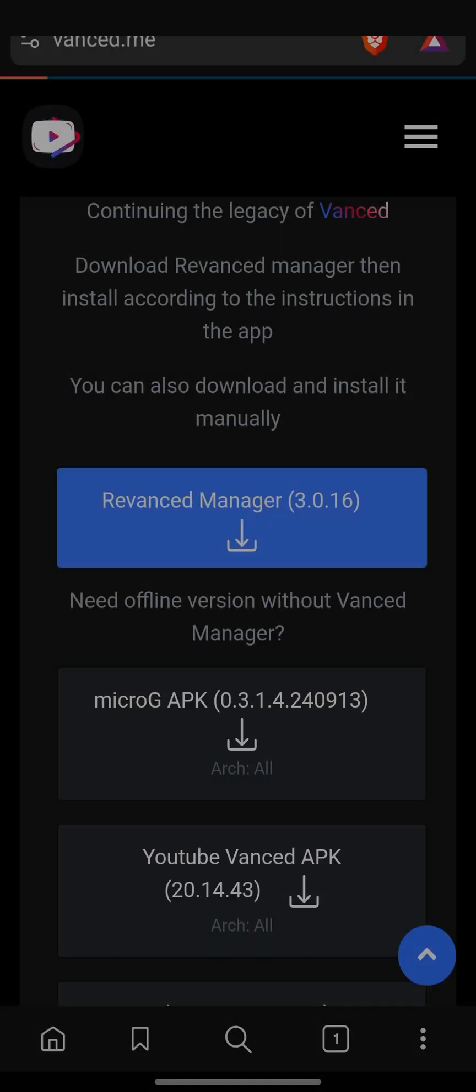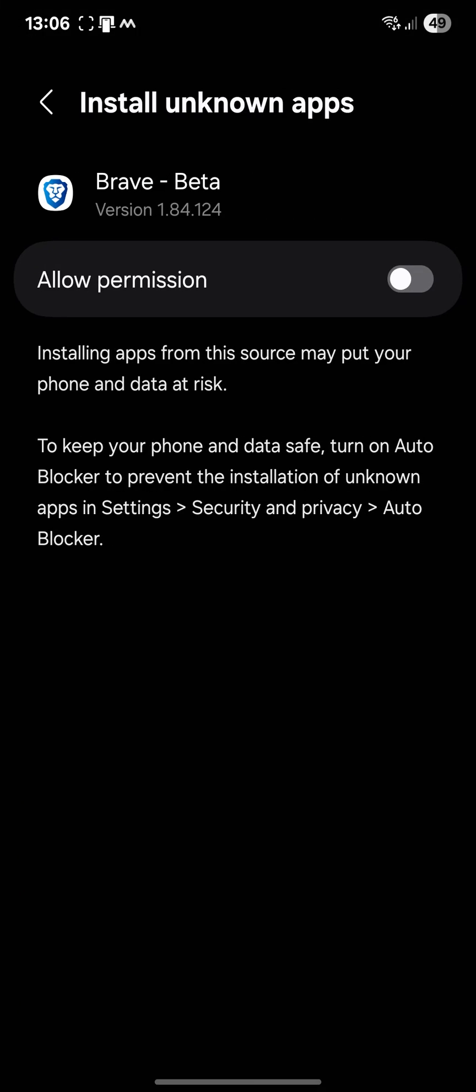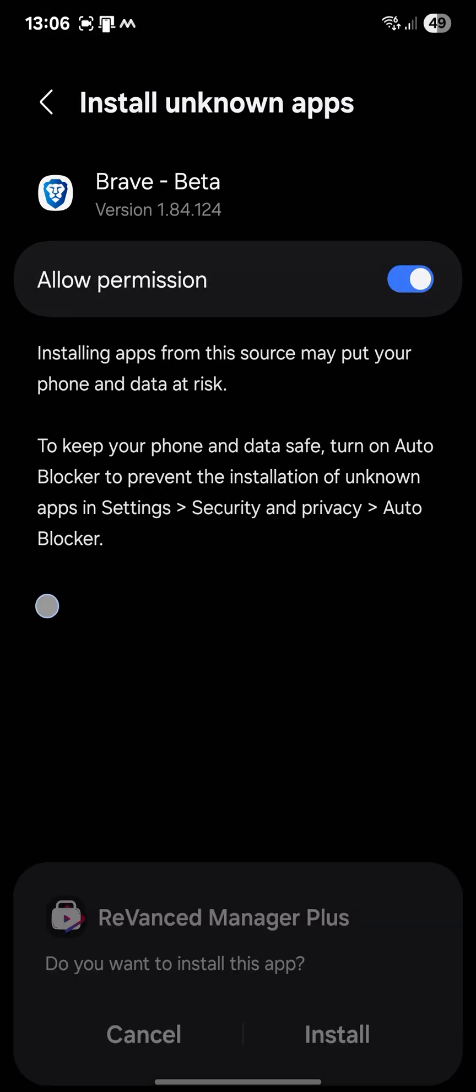Packet installer. For security, your phone currently isn't allowed to install an app from this source. You can change this in settings. Okay, so allow permission.